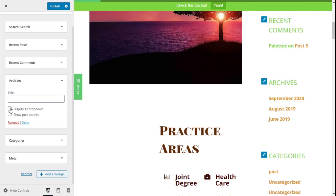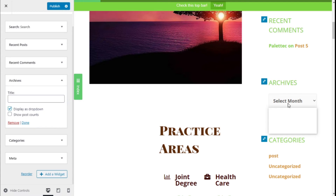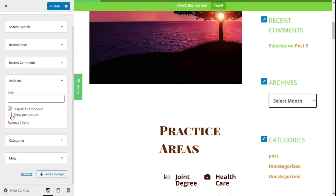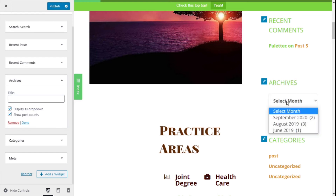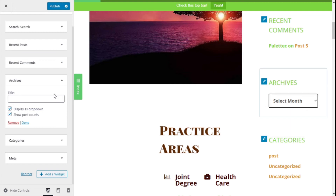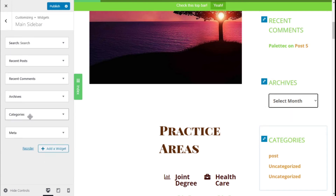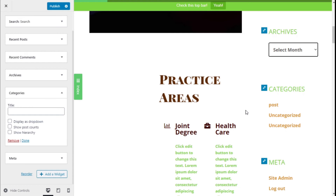If we click the dropdown option we can show the dates and we can select to show the post counts — that is, the number of posts in those months. For the Categories widget we can do the same: display as a dropdown and show the post counts.